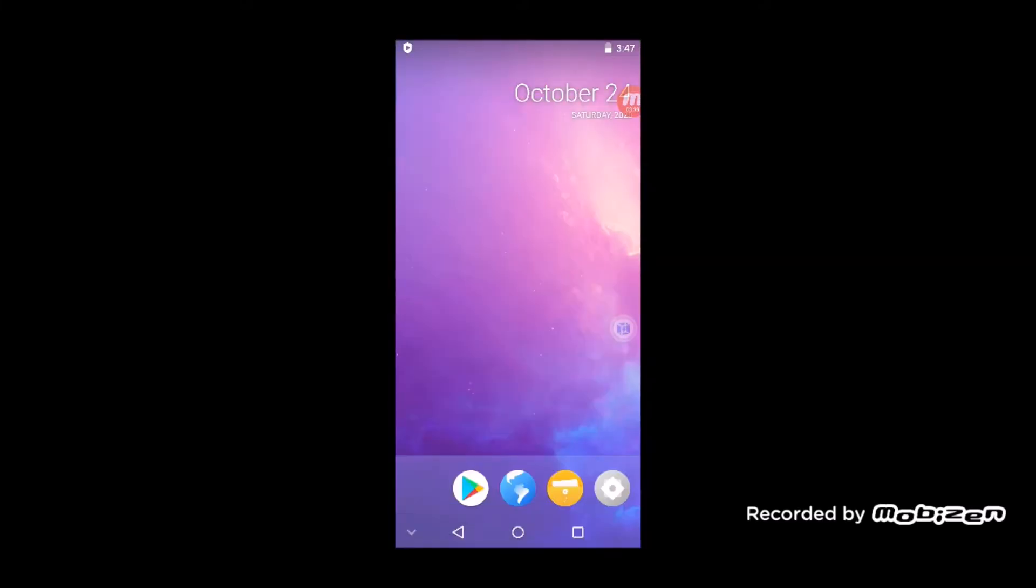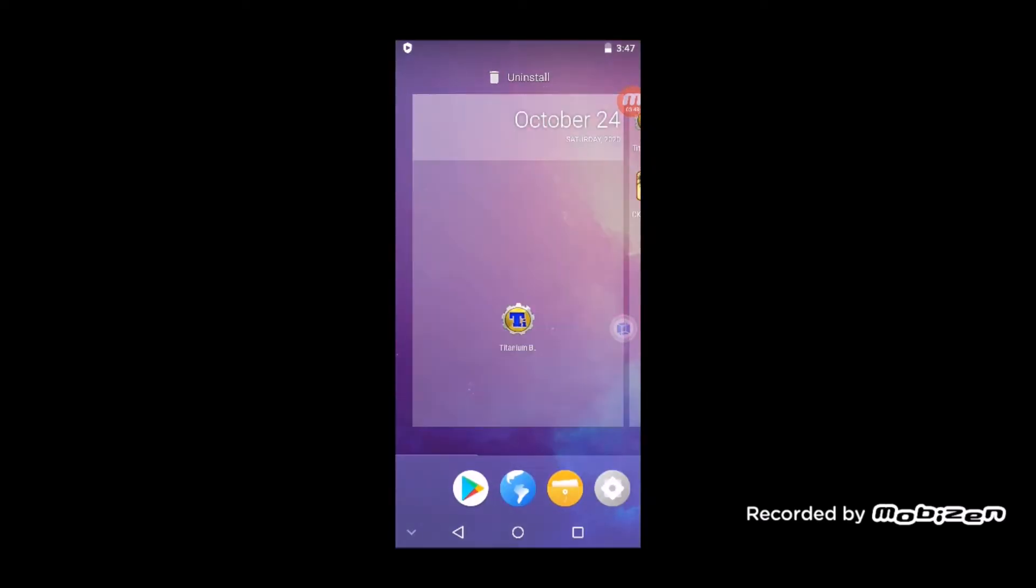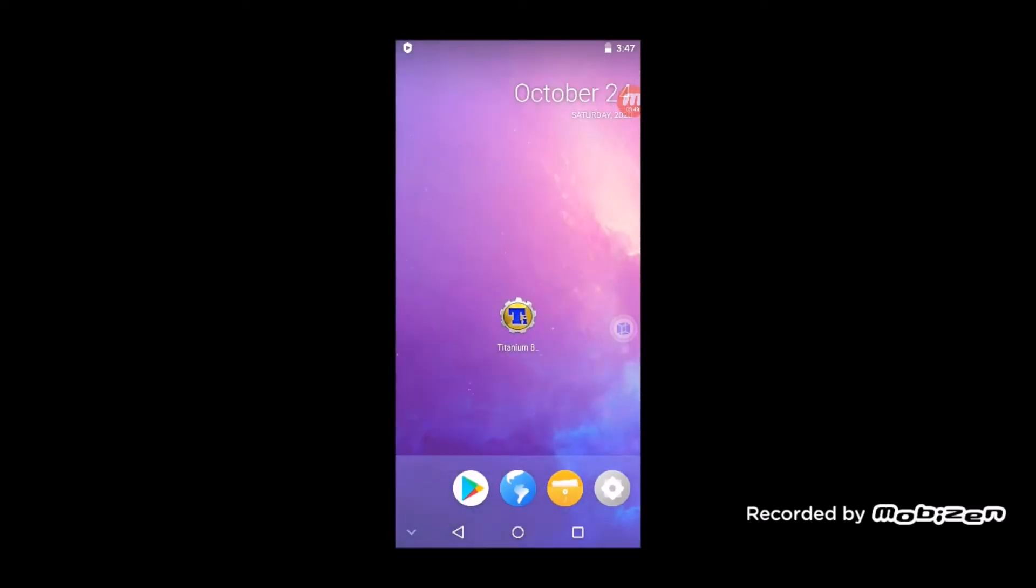The first thing you're gonna want to do in VMOS is to install from the Play Store this app right here, Titanium Backup. So install this app, but don't go into it yet because it needs root.